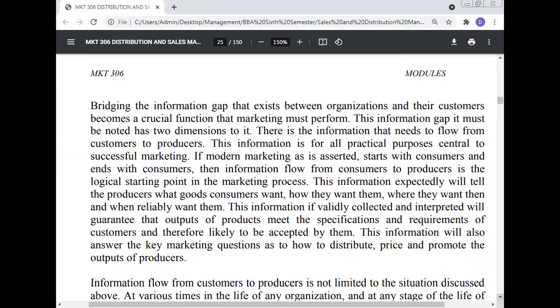Bridging the information gap that exists between the organization and their customers becomes a crucial function that marketing must perform. This information gap has two dimensions: there is the information that needs to flow from the customer to the producer, which is for all practical purposes central to successful marketing. If modern marketing starts with the consumer and ends with the consumer, then information flow from consumer to producer is the logical starting point in the marketing process. This information will tell the producer what goods consumers want, how they want them, where they want them, and when they want them. If validly collected and interpreted, this information will guarantee that the outputs of the products meet the specification and requirements of customers and therefore are likely to be accepted by them. This information will also answer the key marketing questions as to how to distribute, price, and promote the output of the producers.